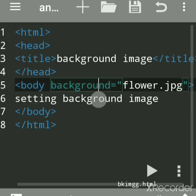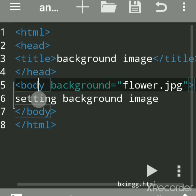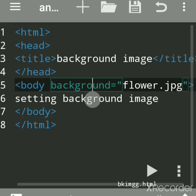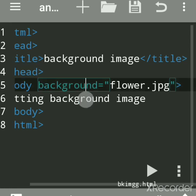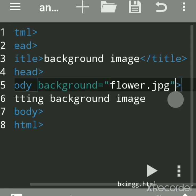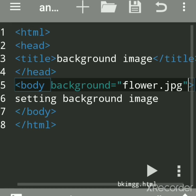The body tag with background attribute is used to set a background on a web page. You have to give any file name. I had given here 'flower.jpg'. You can use any jpg file or even bitmap files or png type image files for setting a background.